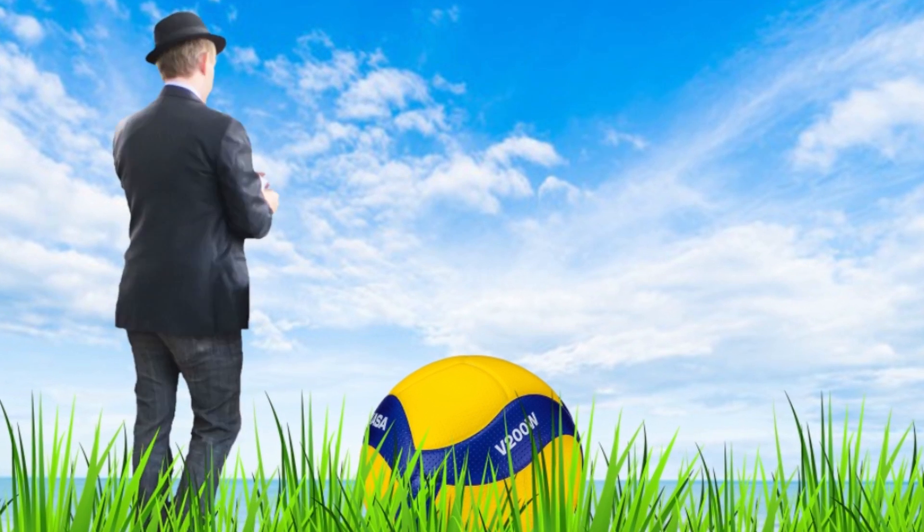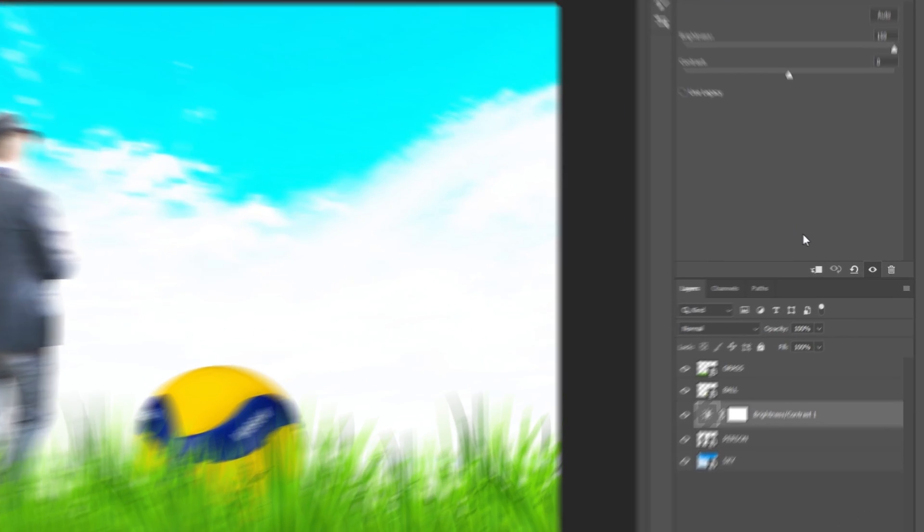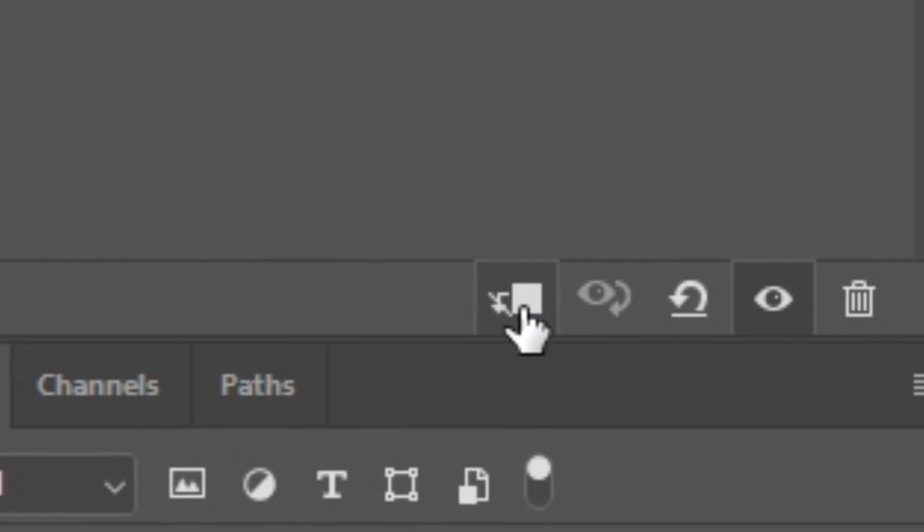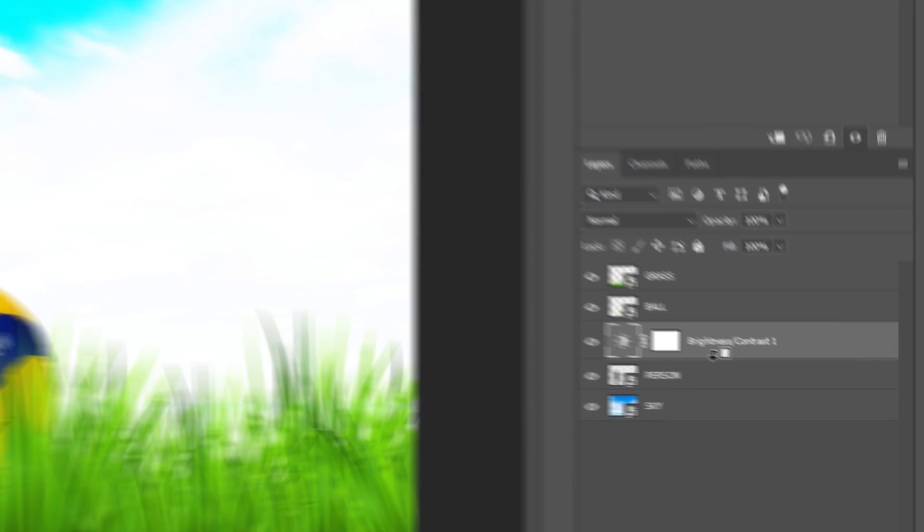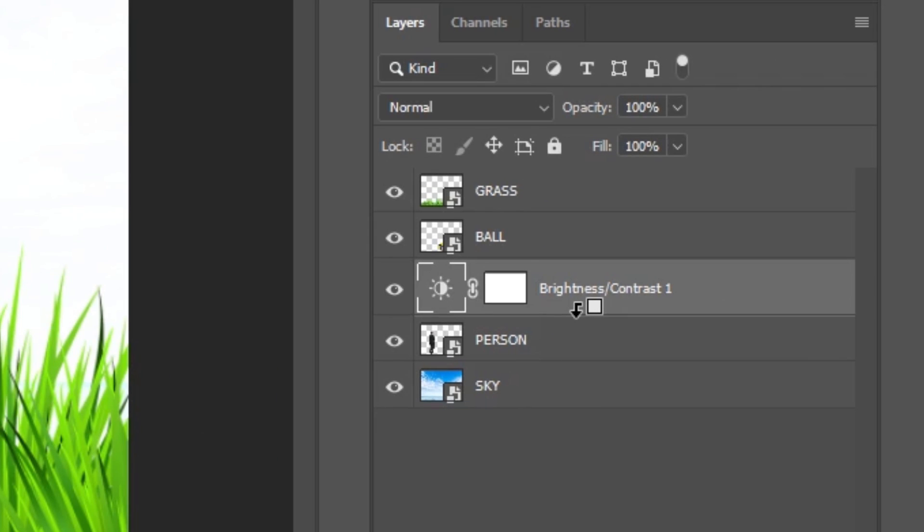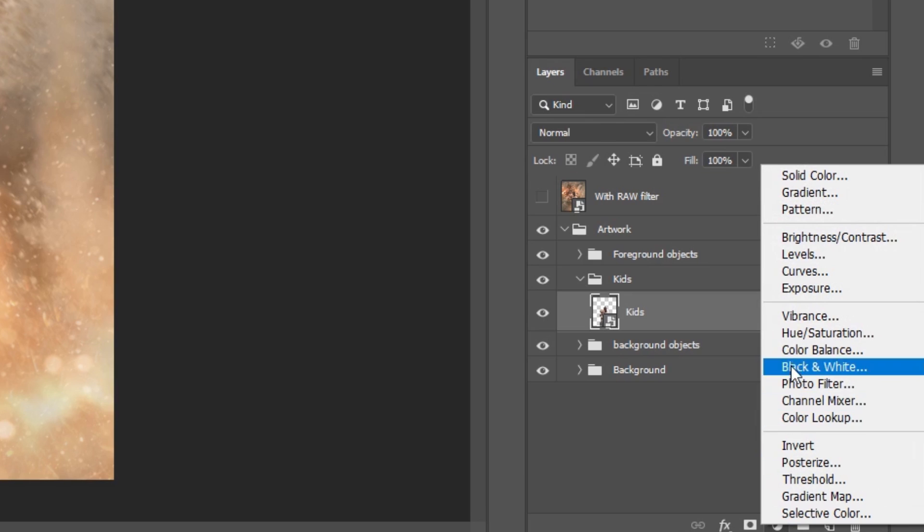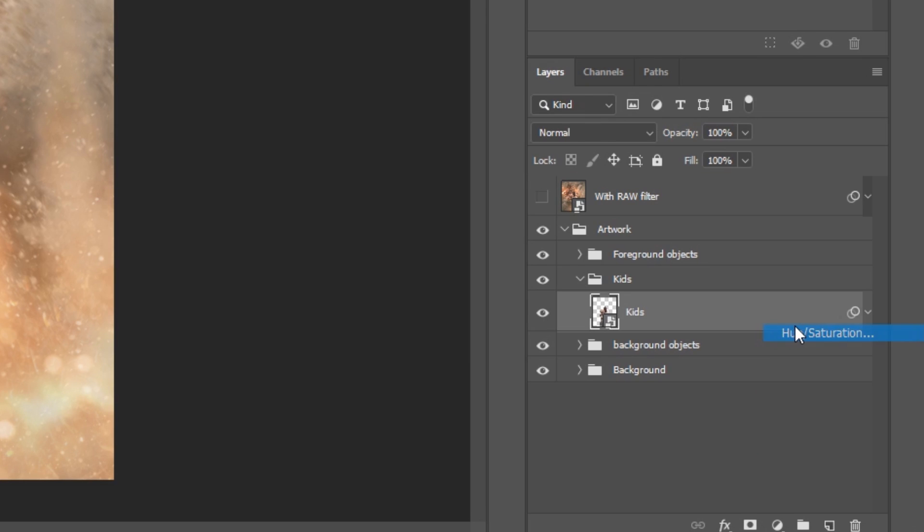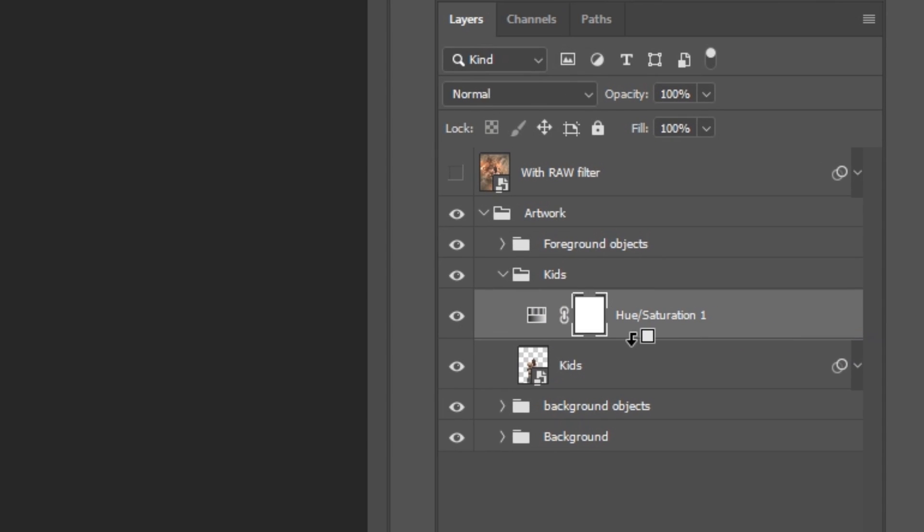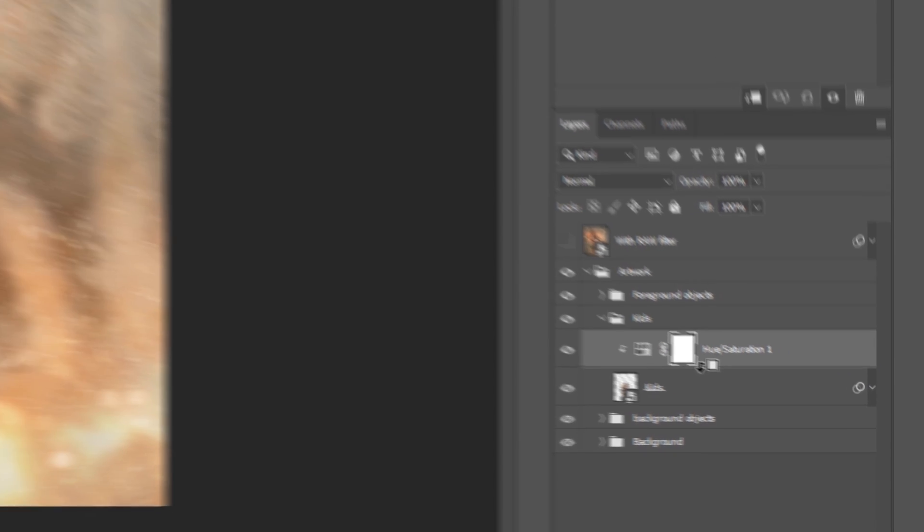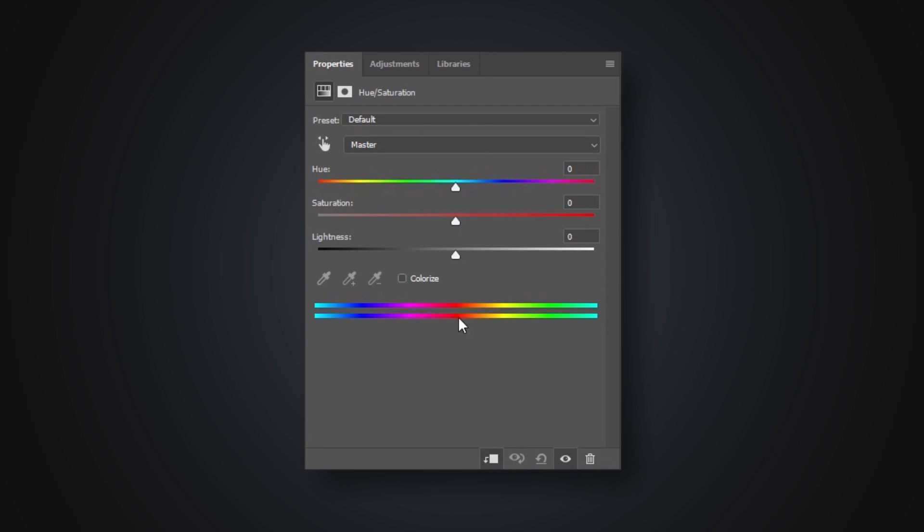You can also attach an adjustment layer to another layer so that it only affects that. You can do this by putting it in a clipping mask. This can be done by clicking this button in the adjustment layers option panel. You can also hold the Alt or Option key and click between the two layers. Back to my artwork, I add the adjustment layer Hue and Saturation, and put it in a clipping mask with the subject layer, because I only want it to affect that layer.